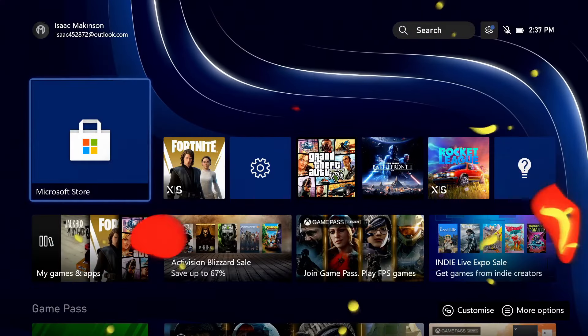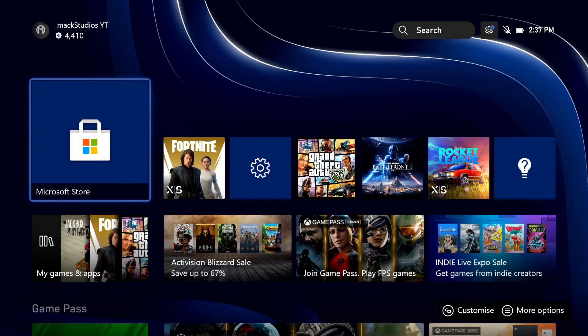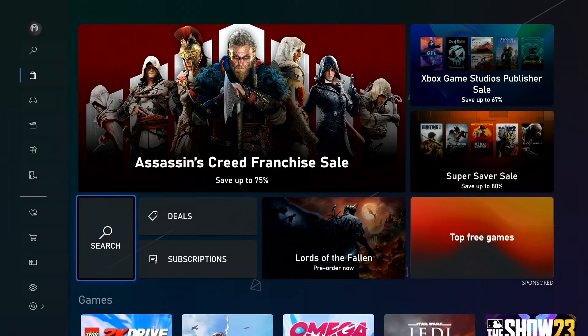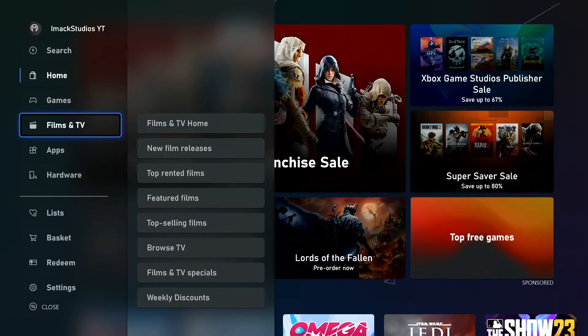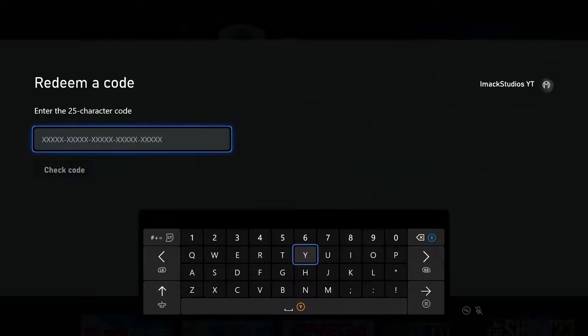Alright, so to redeem your Xbox gift card, what you want to do is make your way to the Microsoft Store. Once you open the store, open up the side menu and scroll down to where it says redeem.